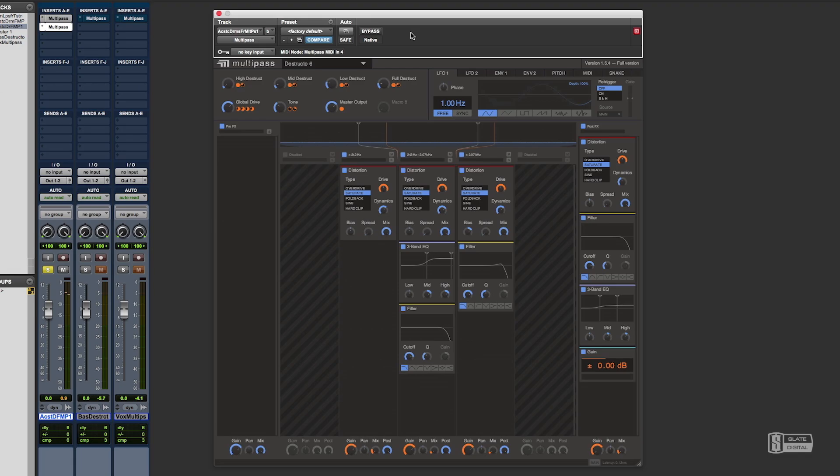Before we continue, let's take a listen to some tracks before and after processing with Multipass.